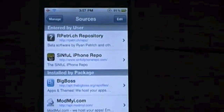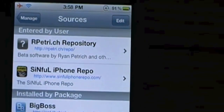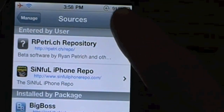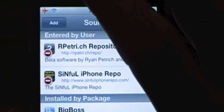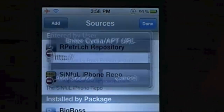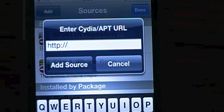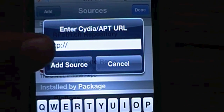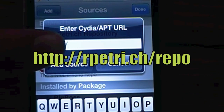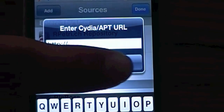You're going to go up to the Edit tab, and you're going to click Add. Then you're going to type in this source, which I will put right there on screen, and then you're going to add the source.